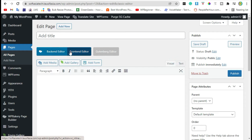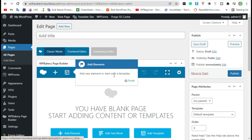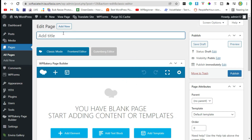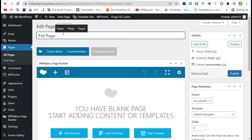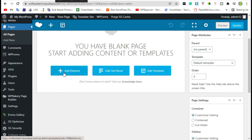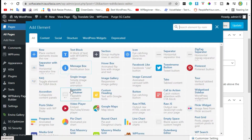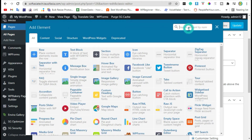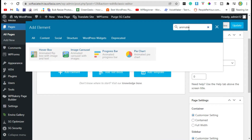Click on 'Back-End Editor', then add a page title. Now click on 'Add Elements' and search for 'Animated Headline'. You can see there is no animated headline option available.